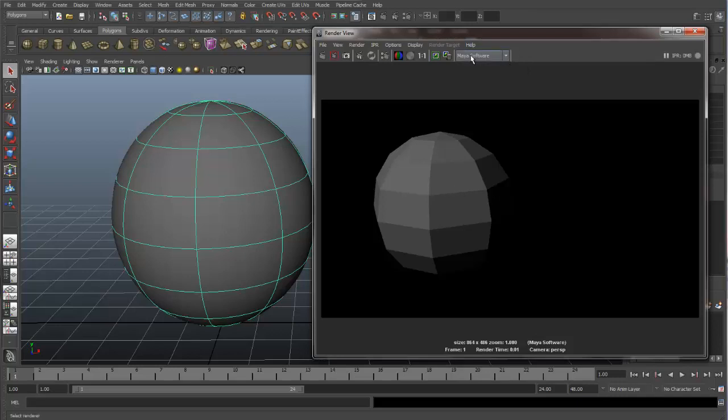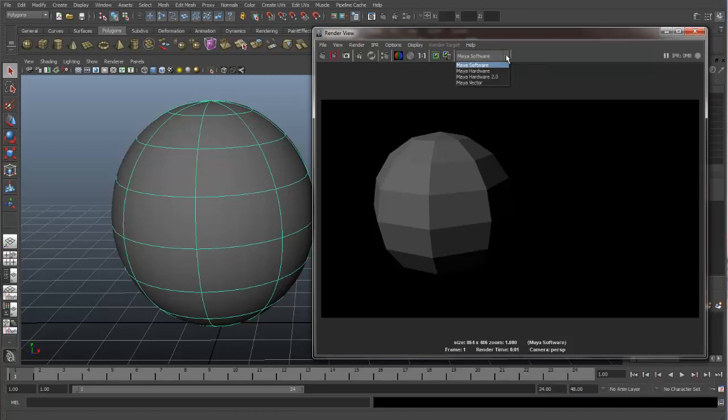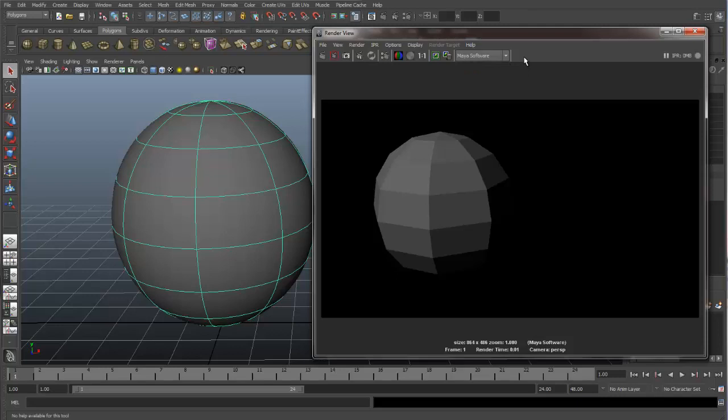And if we look over here in our menu bar for the render view, you can see we have a drop down menu for selecting different renderers that are available to us. So if we crack this open, you can see we have Maya software, Maya hardware, hardware 2, Maya vector, but there's no mental ray. This may happen on your machine if you may not have access to mental ray. If this happens, I will show you how to get mental ray on your machine.